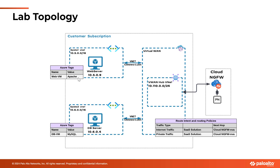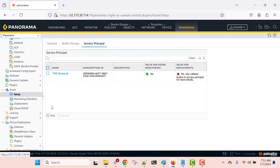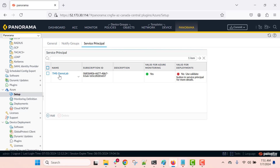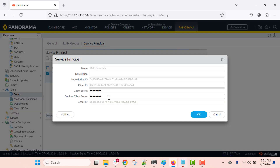Let's go into the demonstration now. Within your Panorama you need to install the Azure plugin. Over here you can see that we need to set up the service principal. As you can see, I have added a service principal here. If I click on this you can see the details that need to be filled in — the client ID, client secret, and tenant ID. All this information you will be able to get by registering an application on the Azure portal. Let's see how to register an application on Azure portal.